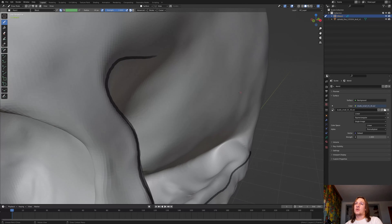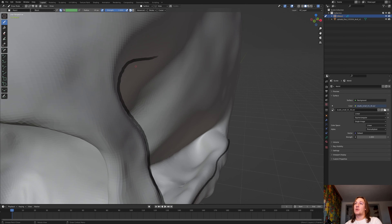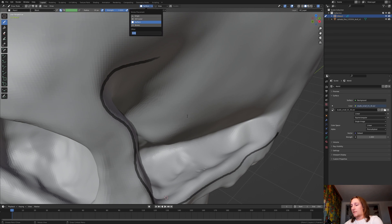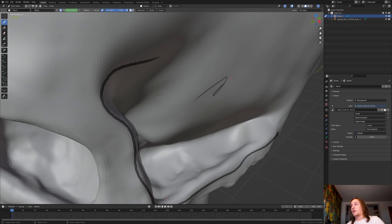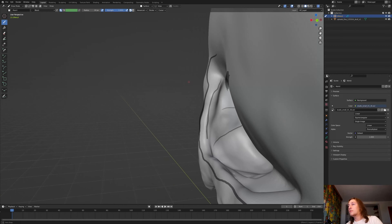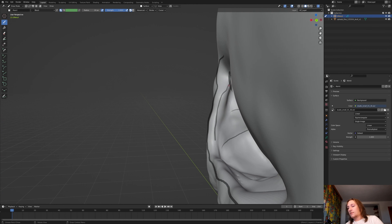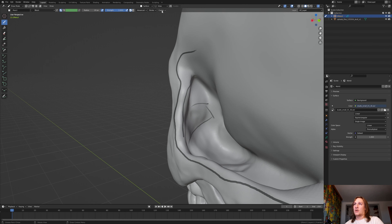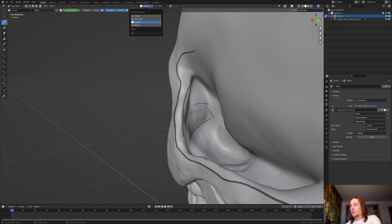If you want to change the distance between the stroke and the mesh, just go up here and increase it. For example, I am going to set it to .1 — now the distance is a little bigger. So I am going to undo that and set it back to .01.